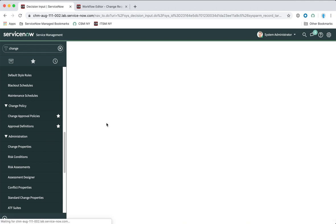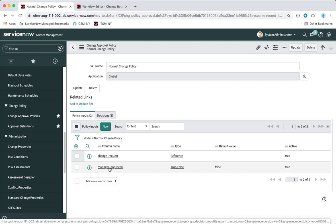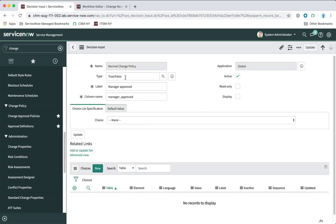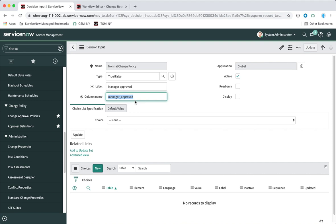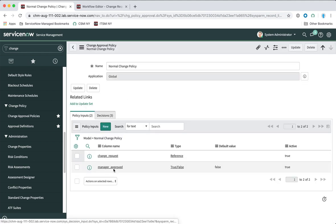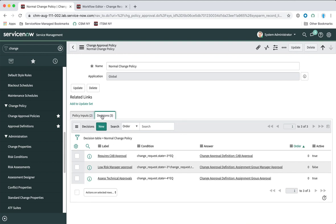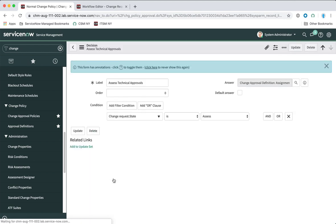That change request reference is a kind of variable we can call later in our decisions. The second policy input is a little unusual — it's essentially a true/false field and we've given it the name 'manager approved.' That is just a variable we've created here that we can reference in a script in our change policy action in the workflow. We're not actually using it right now — we're just creating a variable for it. So let's come to the 'decisions' related list now.